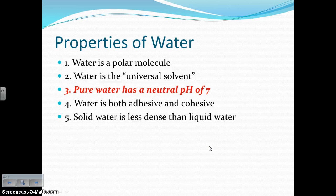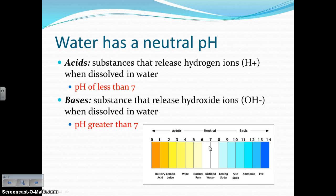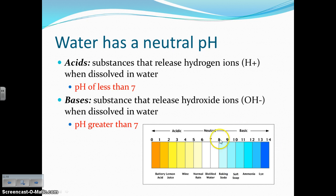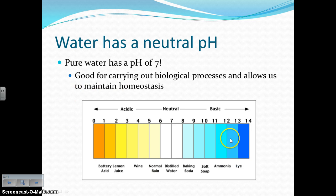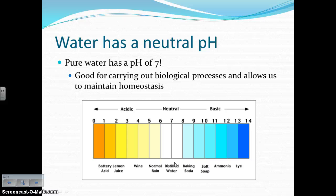The next property is that pure water — not tap water — has a neutral pH of 7. Acids release hydrogen ions and have a pH less than 7. Bases release hydroxide ions and have a pH greater than 7. Most biological processes occur right around the neutral pH range of about 6.8 to 7.2, so water's neutral pH means it can be used in many different types of biological reactions.